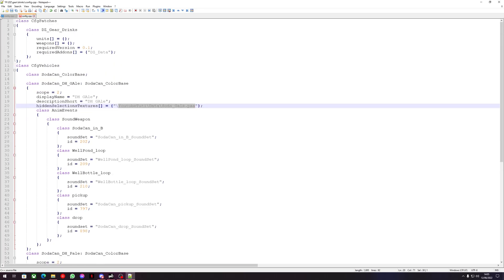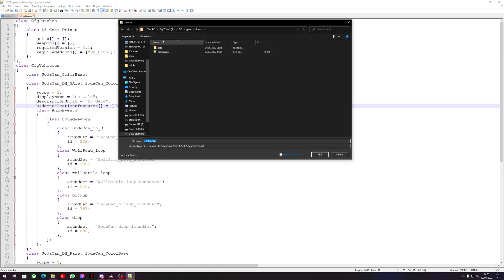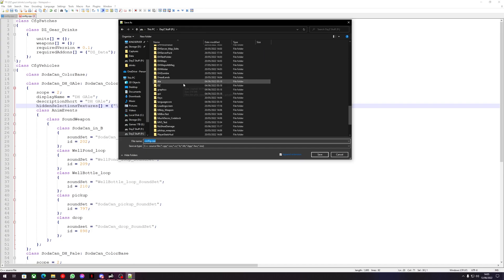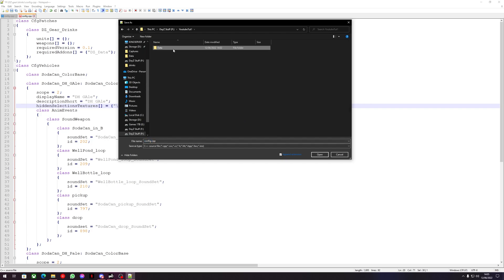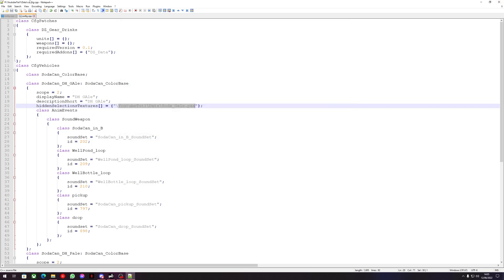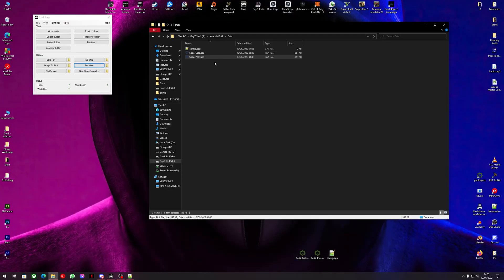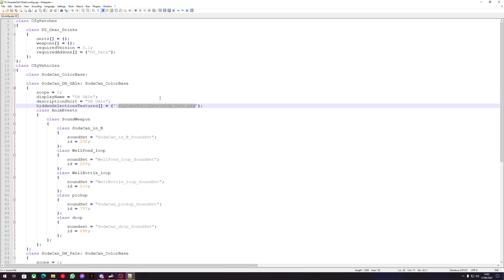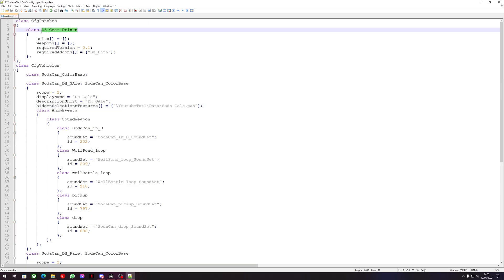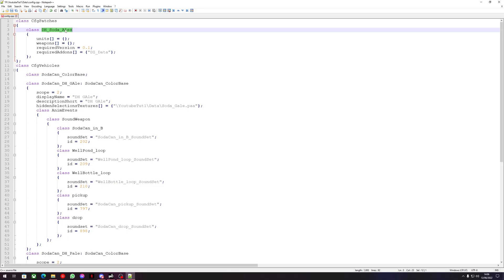Now we have our config ready — we're going to use 'Save As' rather than Save, as saving over the vanilla config could cause problems. Go to youtube_tutorial_one and save it inside the data folder. Also, change the CfgPatches class name from 'dz_gear_drinks' to something unique like 'DH_soda_ales'. This can be whatever you want, but it must be unique — if one config's CfgPatches class name matches another, there could be issues.